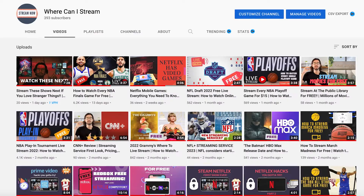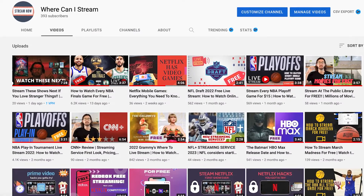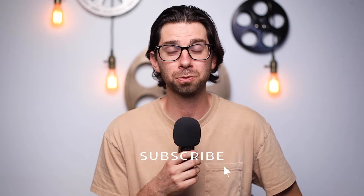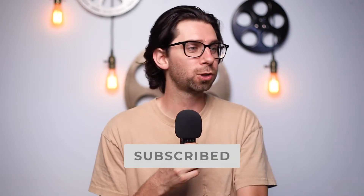Hello everyone, my name is Nick and welcome back to Where to Stream, where we go over everything streaming. If you like videos like this, definitely hit that subscribe button, and if you learned anything from this video, help me out with those YouTube metrics and click that like button.